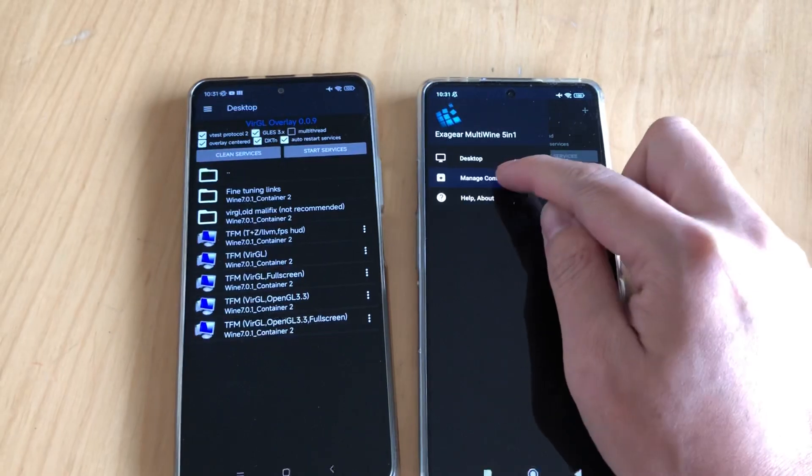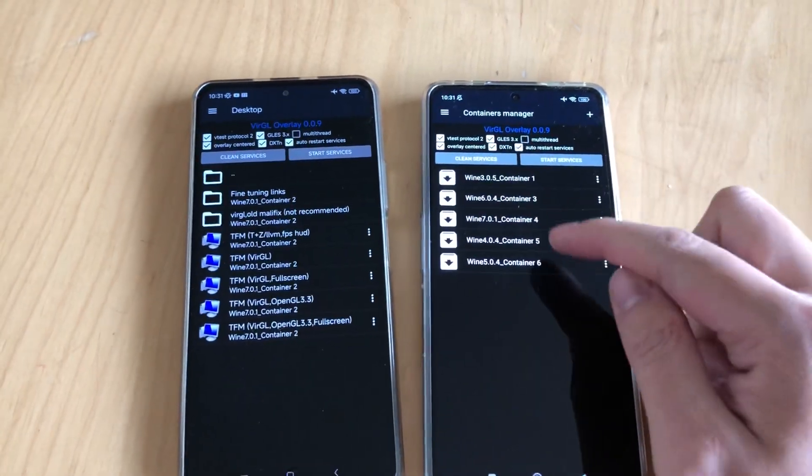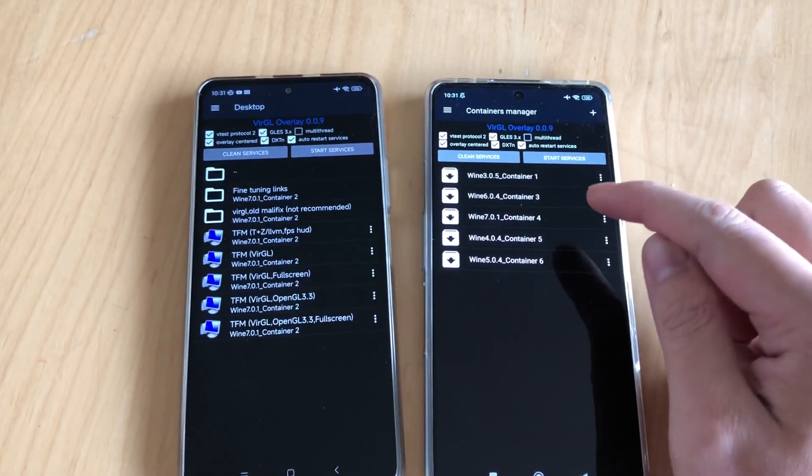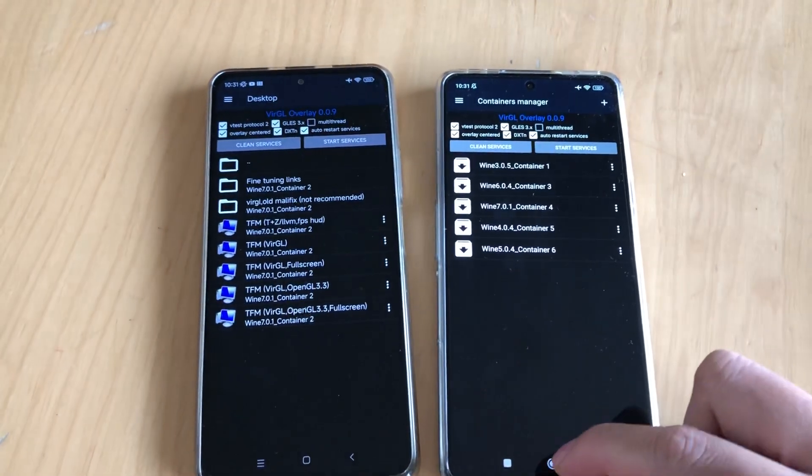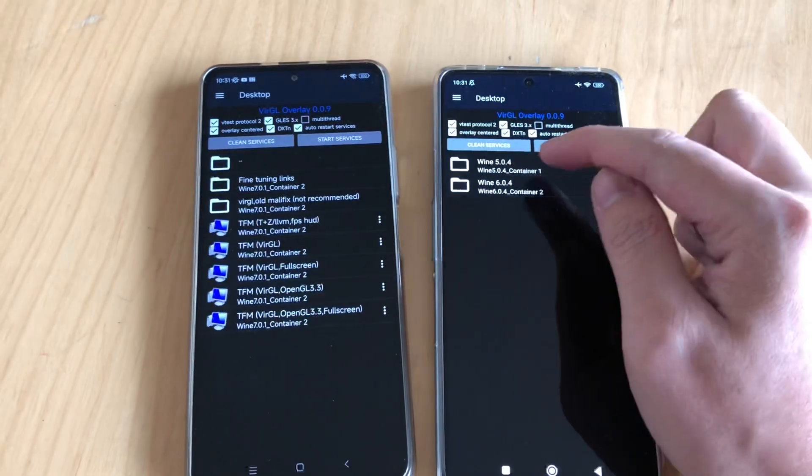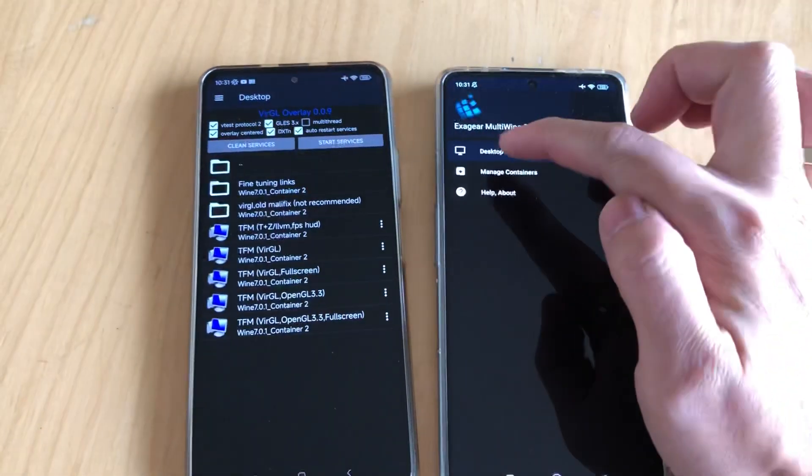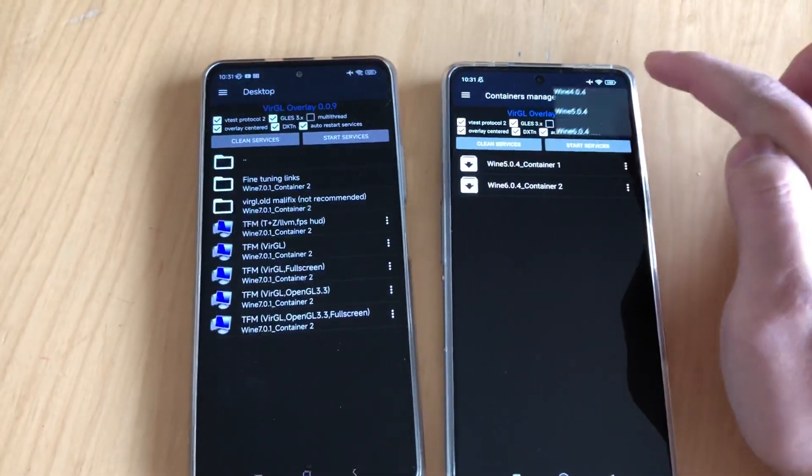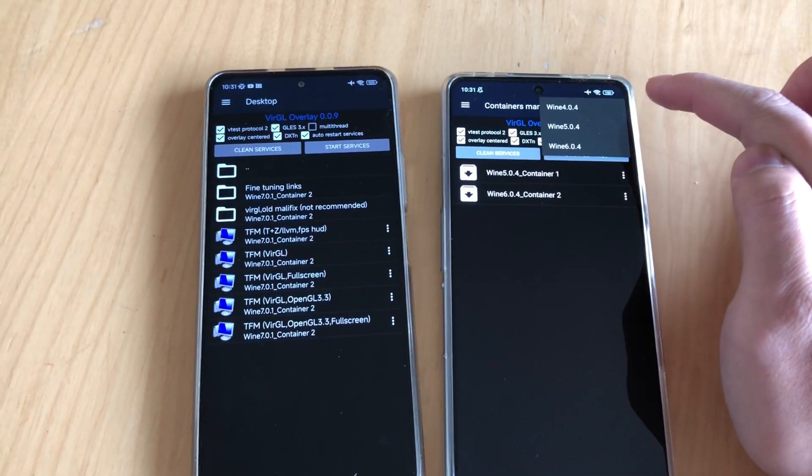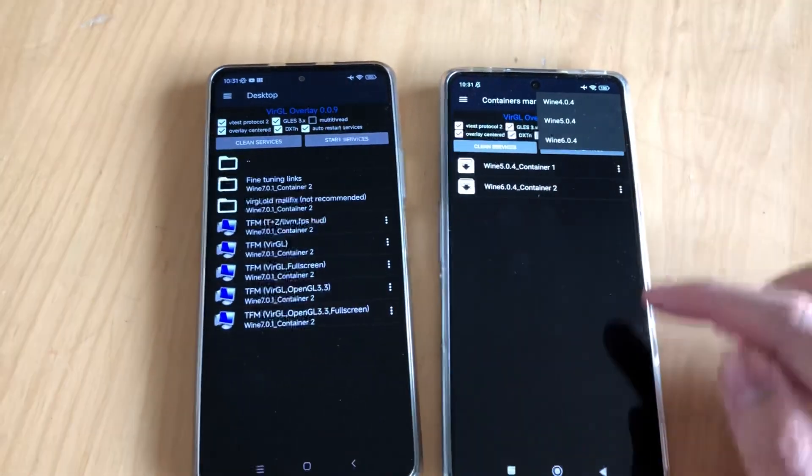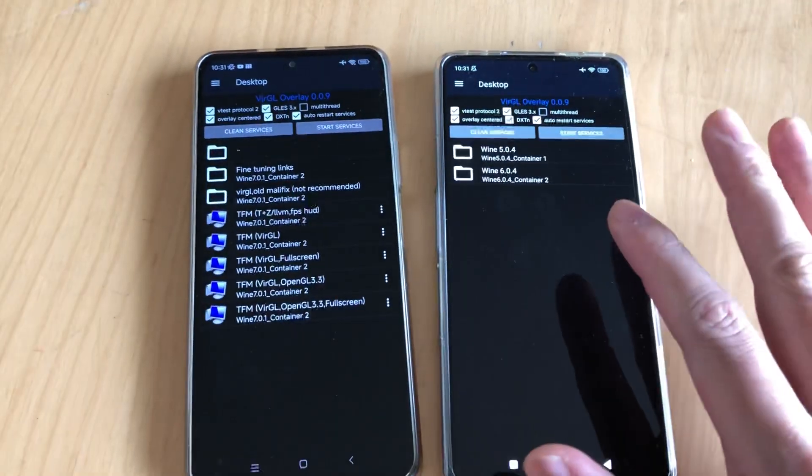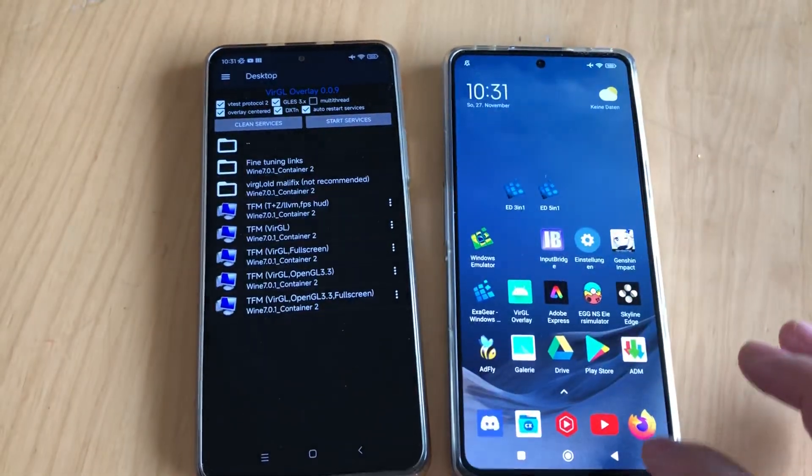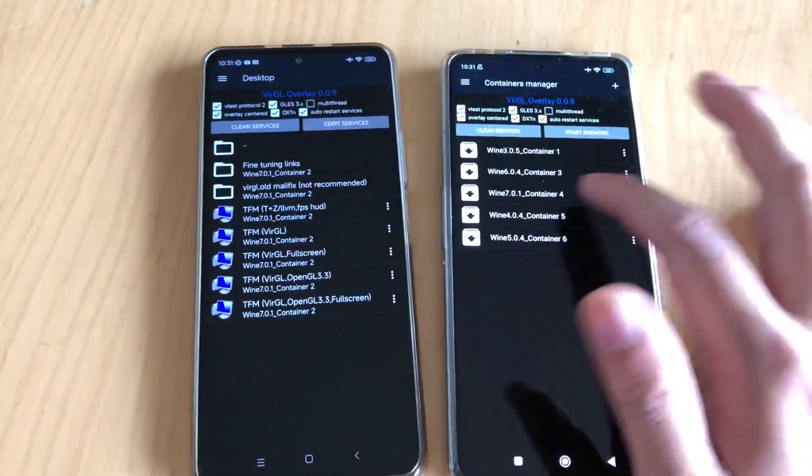In multi-wine you can get from Wine 3.05 to Wine 7, and in Wine 3.1 you can add Wine 4 to Wine 6. On the right side is my POCO F4 with 8-in-1.